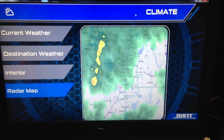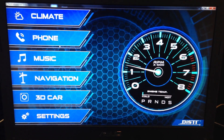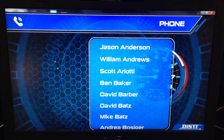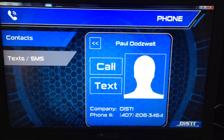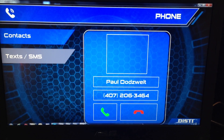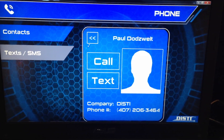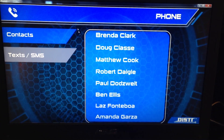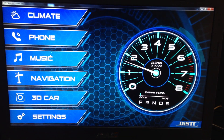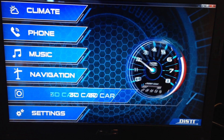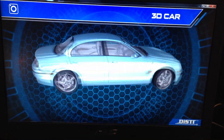Quick little mapping. Then we also have a scroll list for the phone — let's give Paul a call real quick. We better hang up on him since it's late at night there. Then we've got music, navigation, and we've got our 3D car.